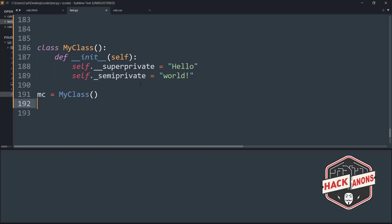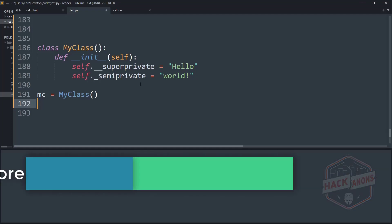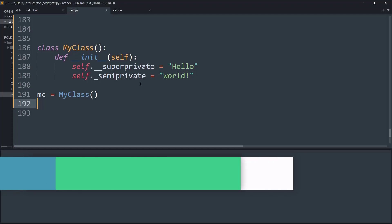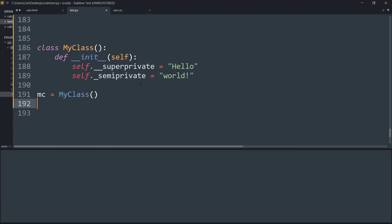Hey guys and welcome to Akinon's YouTube channel. In this video we will see what is the meaning of a single and double underscore before an object in a Python class. So without further wasting time, let's get started.